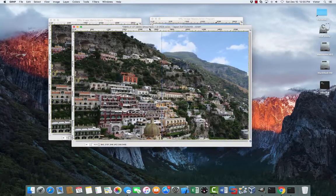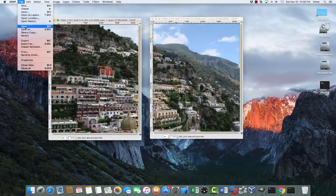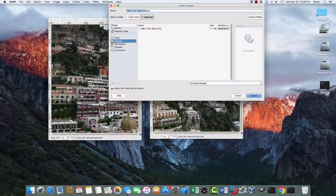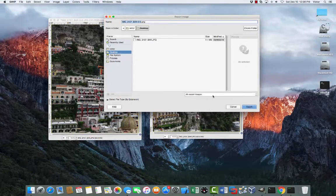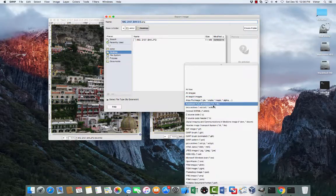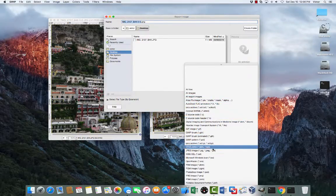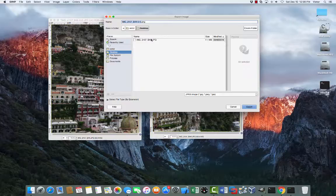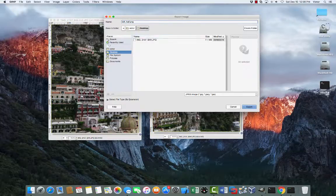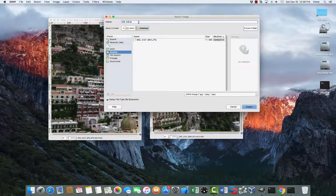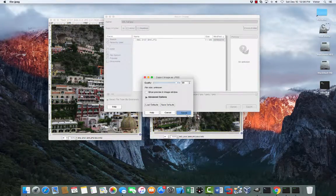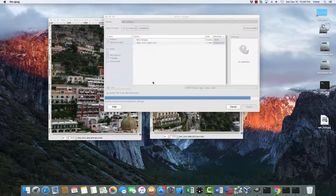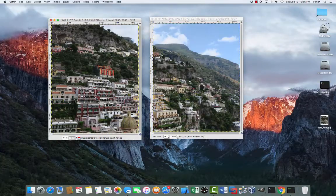Alright, so let's just get this out of the way. And file export as. And save the image as a JPEG. And let's call it left half. Click export. Click export again. Don't worry about those options for this.